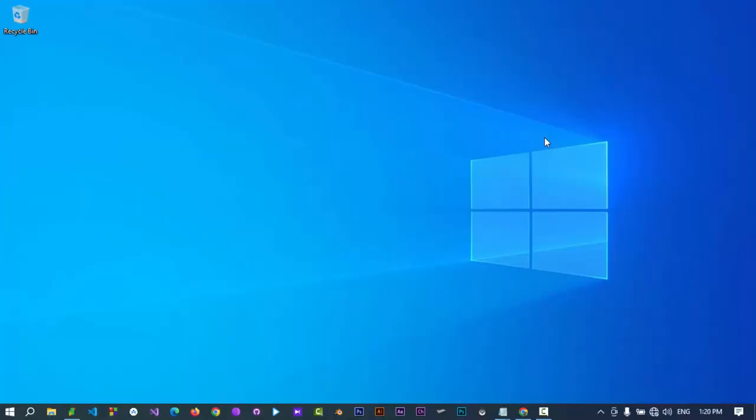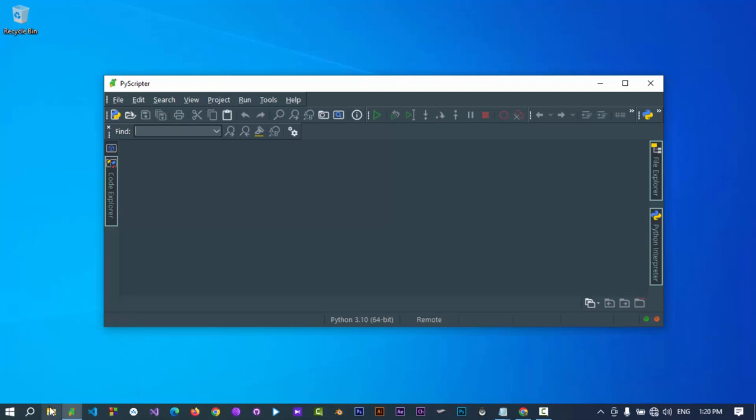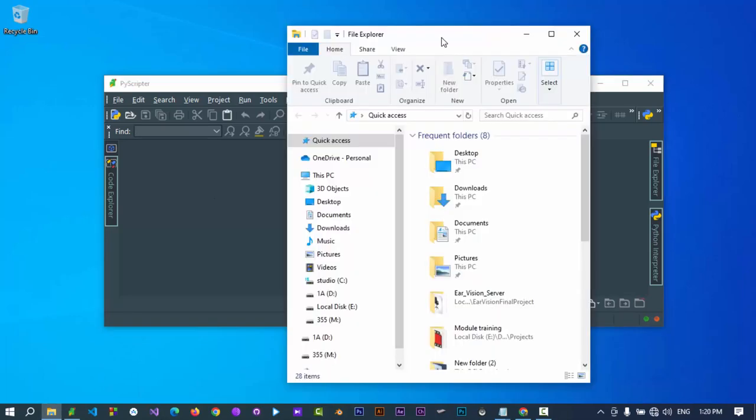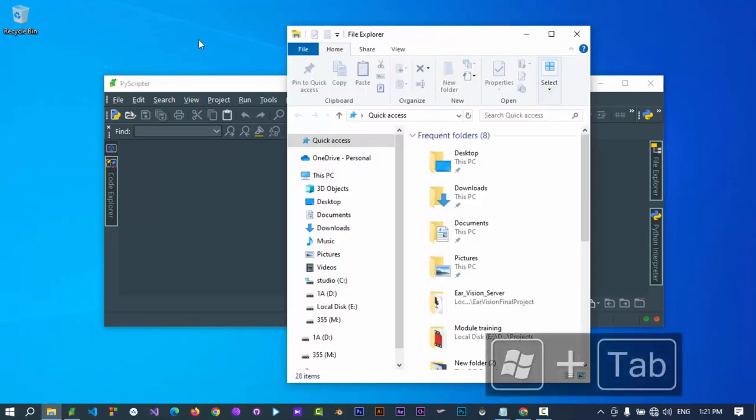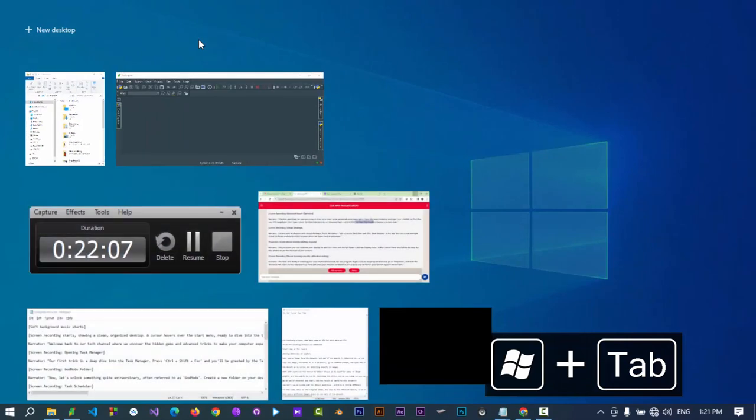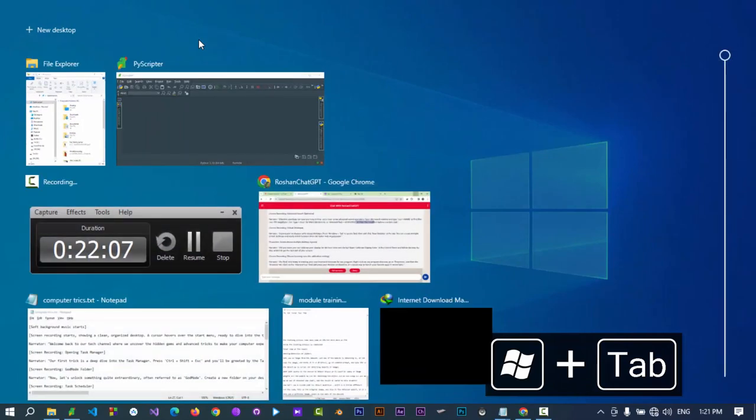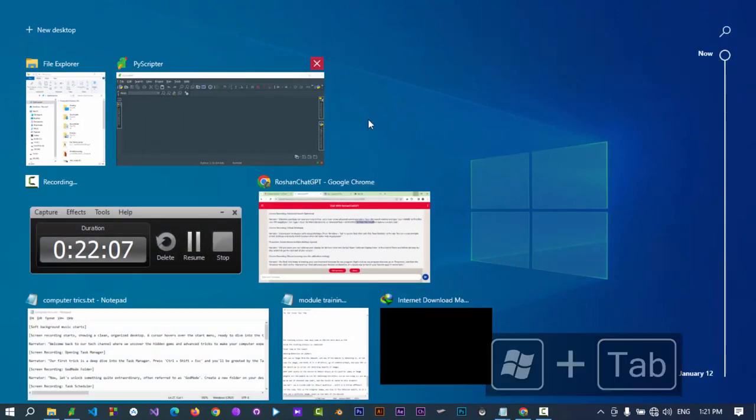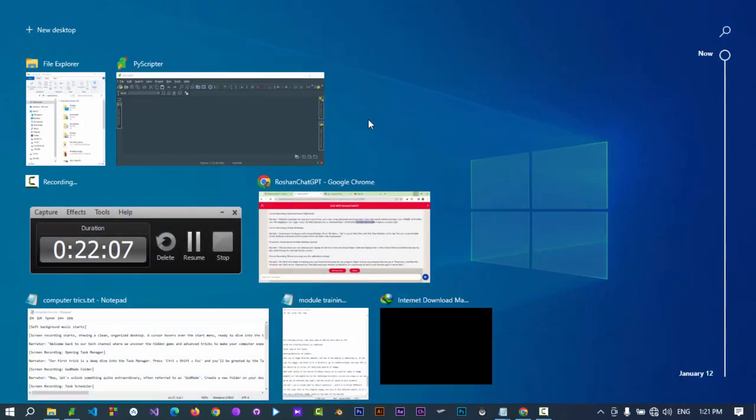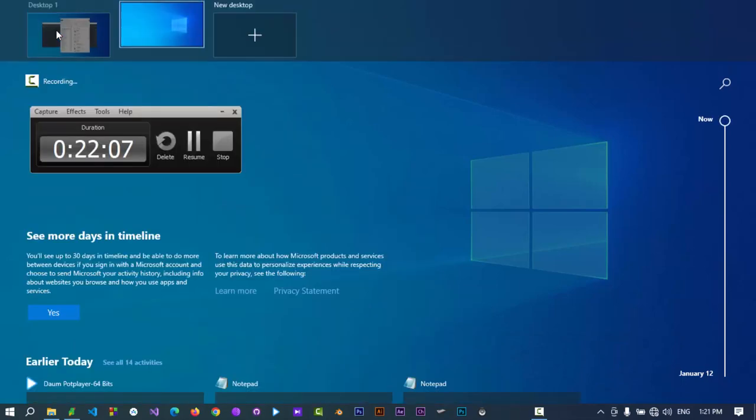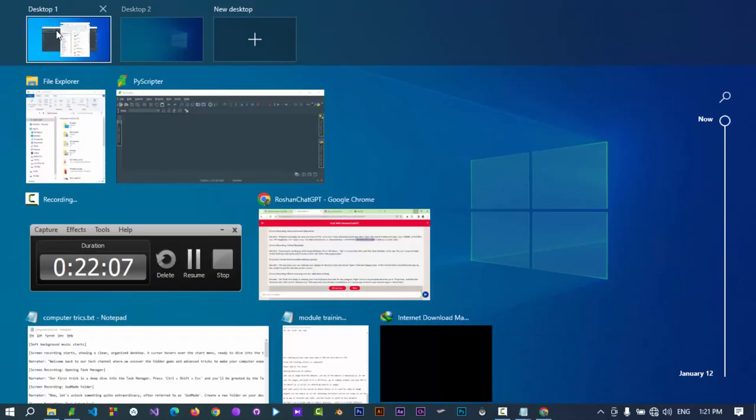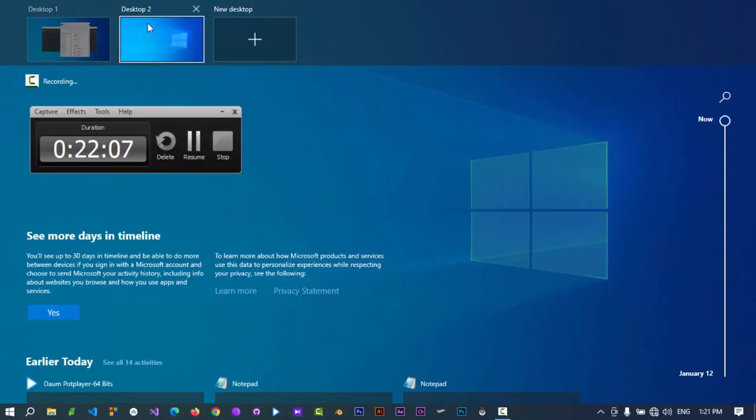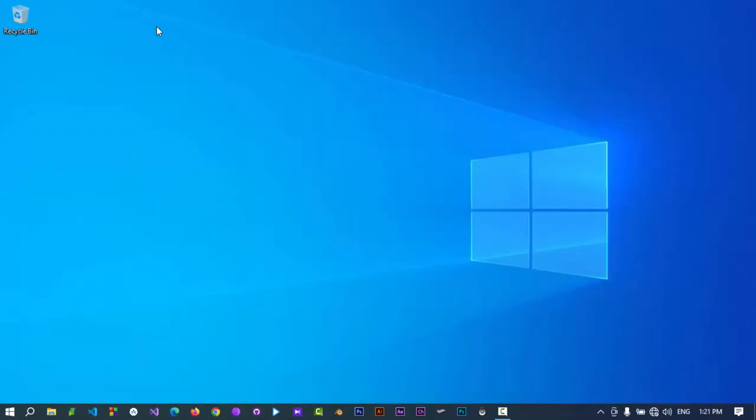Expand your workspace with virtual desktops. Let's open some applications in our current desktop space. Now press Windows+Tab to access Task View. Click New Desktop at the top. You can create multiple virtual desktops and easily switch between them for better task organization.